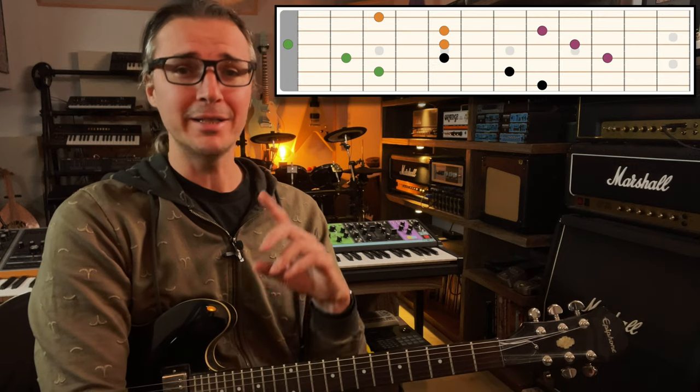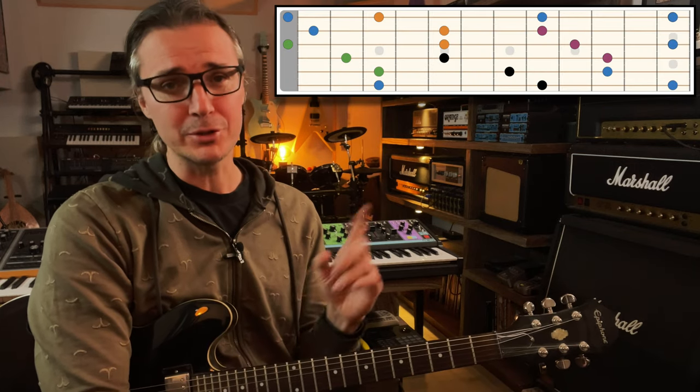Every guitar teacher in the world will tell you that you must know the triads — they will improve your technique, make your chord progressions sound a thousand times better. They get you all pumped up about it, you learn all the triads, and only then they tell you just how many there are across the neck with inversions in all keys. That's where 99% of guitar students decide to simply go back to their bar chords.